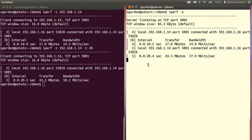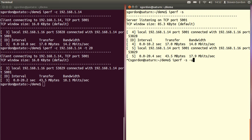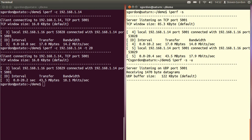On the server, on Saturn on the right-hand side, let's cancel the server, and we'll start the server again, but in UDP mode, with the minus U option. So it's now listening on a UDP mode.